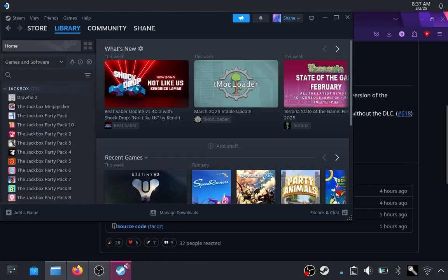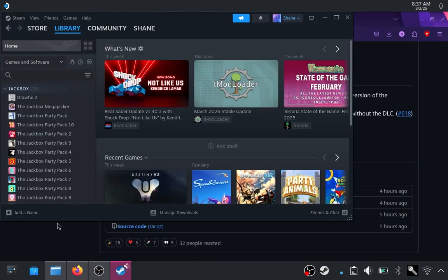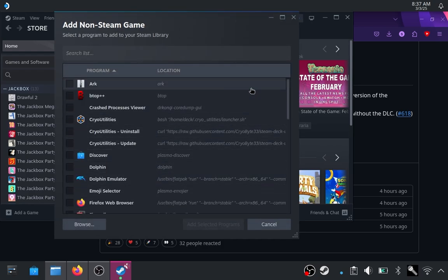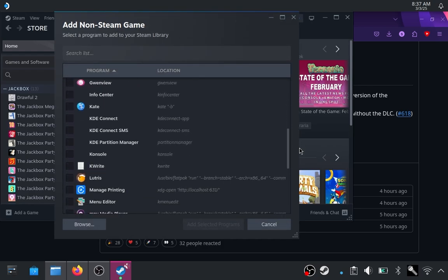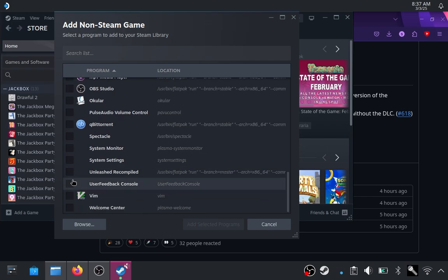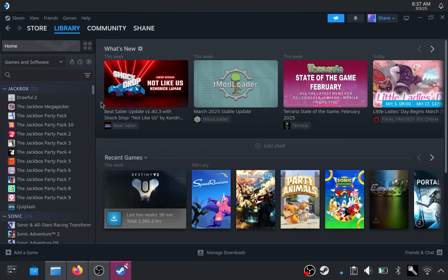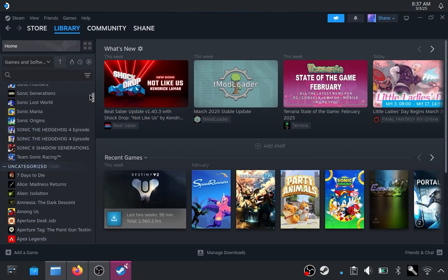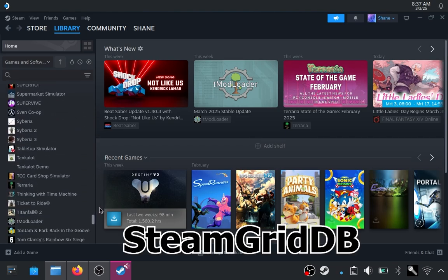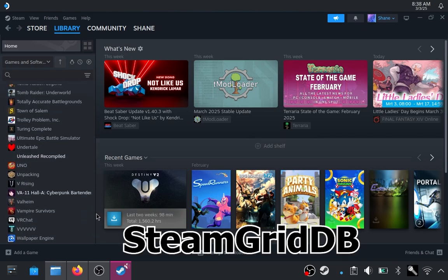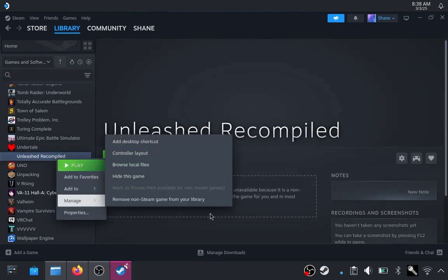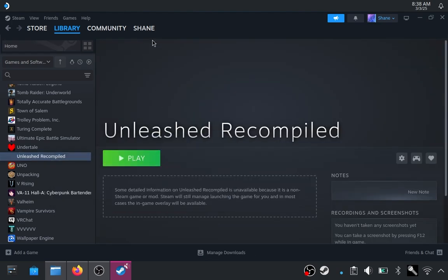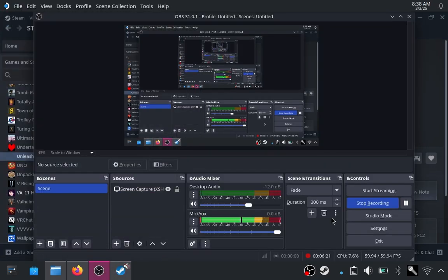Now, if you want to add it as a Steam game, you want to go add a game. Adding on Steam game. And it should appear in your regular Flatpaks here. So if I scroll down a little bit. You can see Unleashed recompiled. You check that. Add selected programs. And if you've got, I think it's like Steam Art Picker or something like that. Or like SteamDB Picker or something like that. I don't remember what it is. But you can fetch sort of art for this game as well. And make it look all pretty. I don't have that installed. So I'm just going to quickly restart Steam.